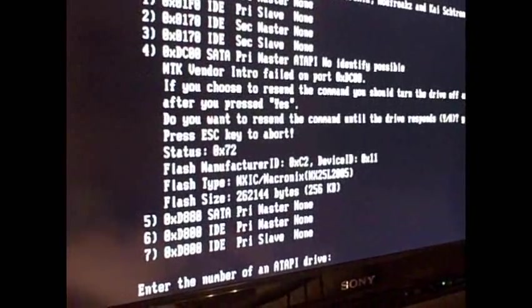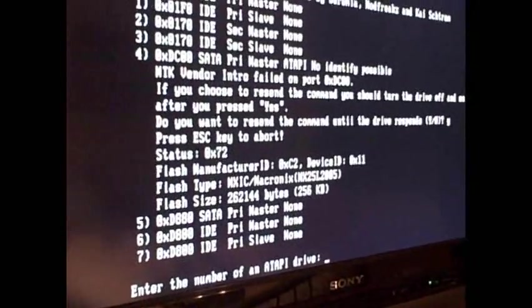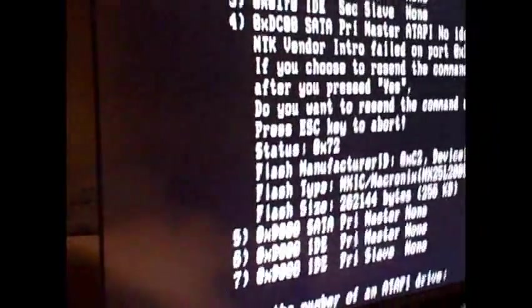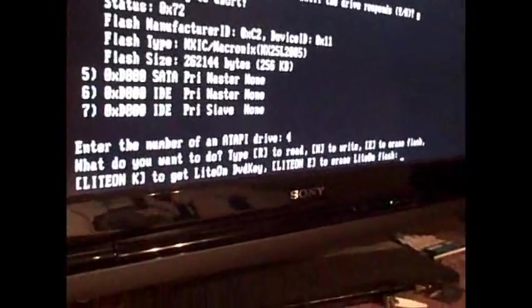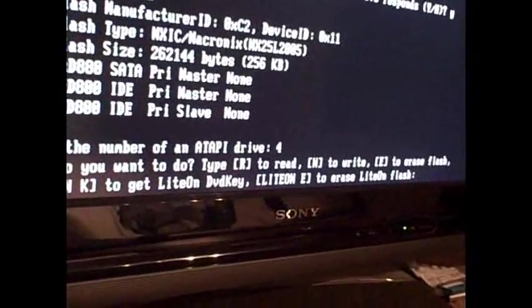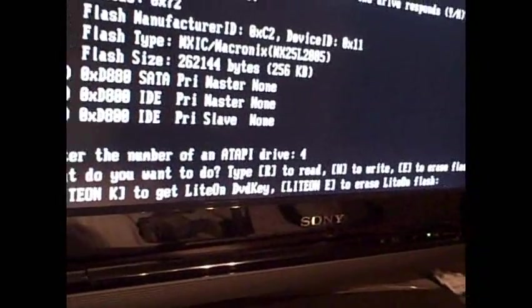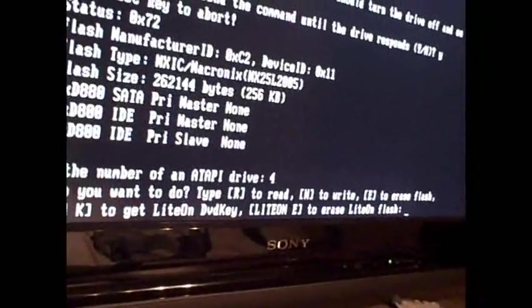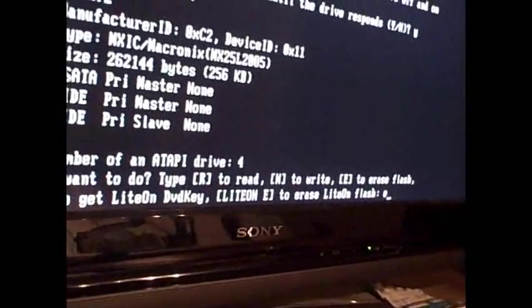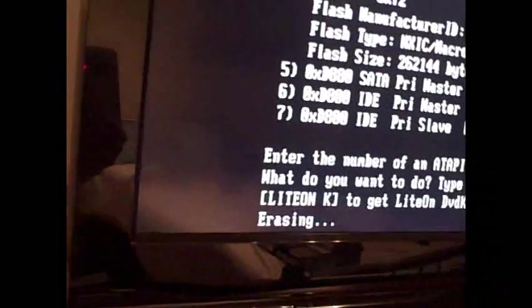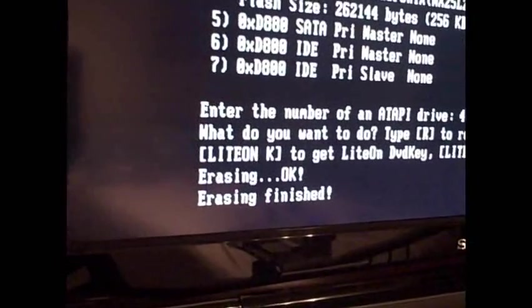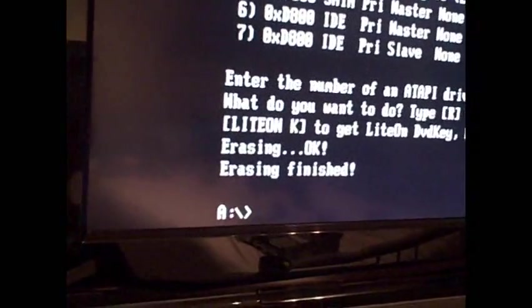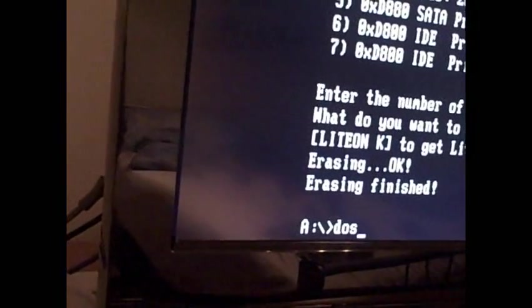So now we do number four because that's the drive, you can see DC00, so we type in number four. Now, what would you like to do? Write, erase, or extract. We want to erase first, so we hit E for erase. And now it's erasing. Erase finished. That was quick.